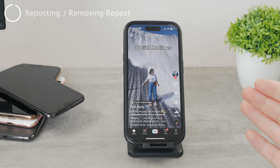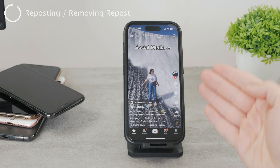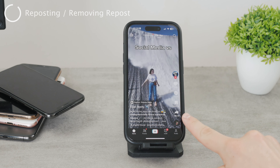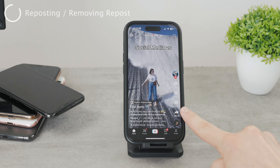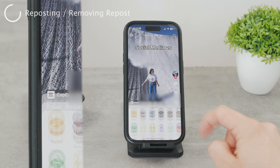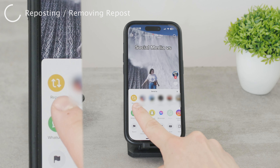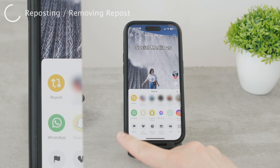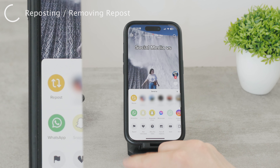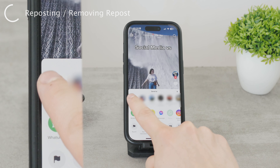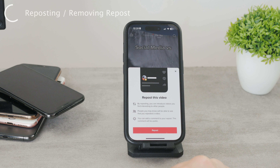You can repost any TikTok by simply watching it and then clicking the share button. It's on the right side under the like and comments. You basically go to the sharing page, and the very first option you should see is the one saying repost. By clicking on it, it allows you to post that specific video.